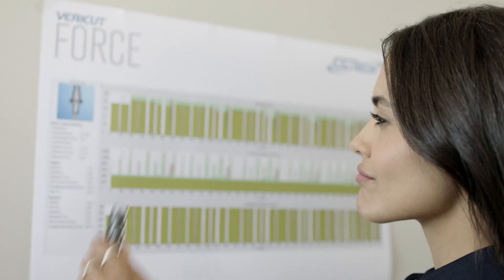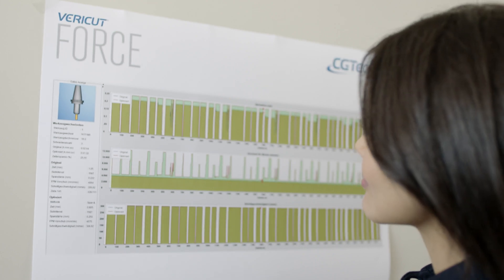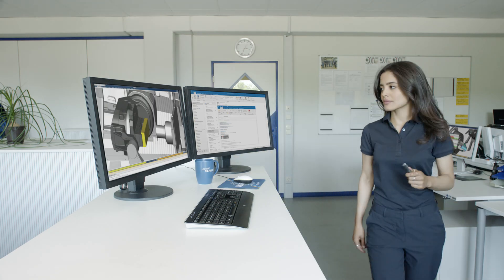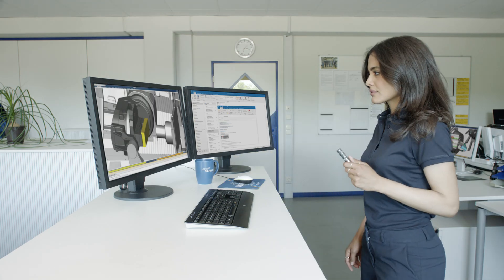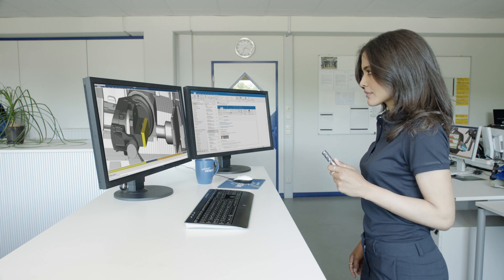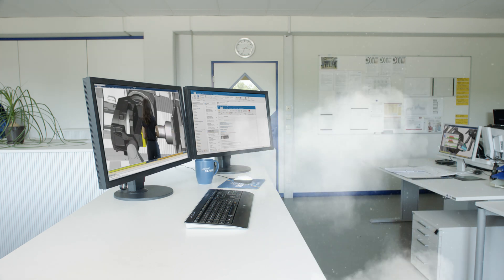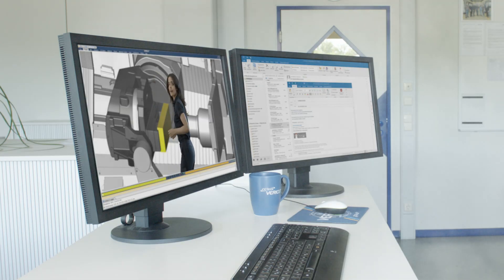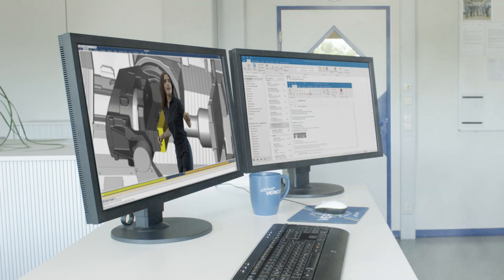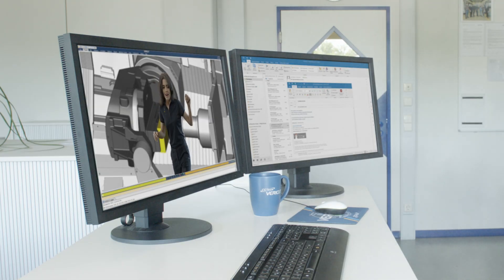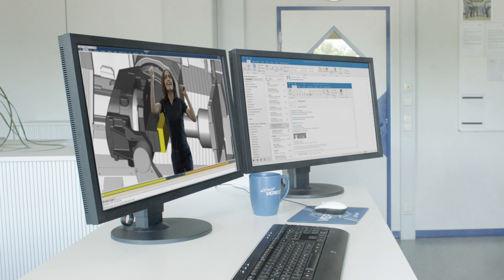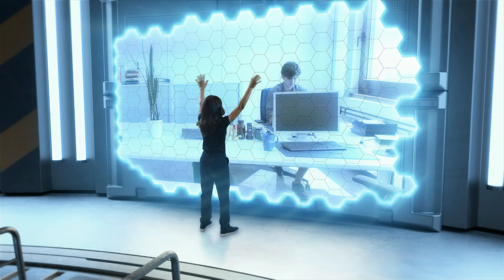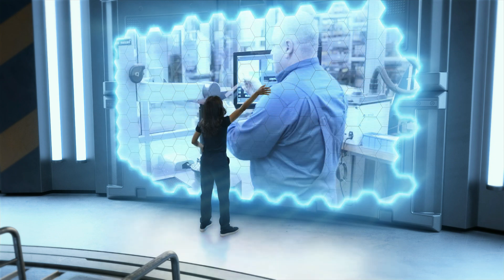But what if you could go one step further to significantly reduce machining times and increase tool life? How can VeriCut Force optimize your machining processes?